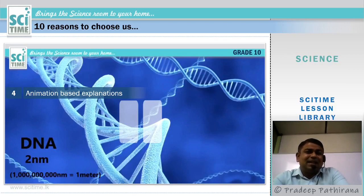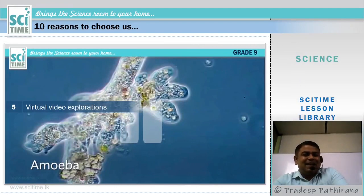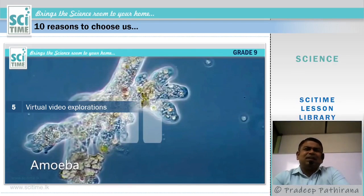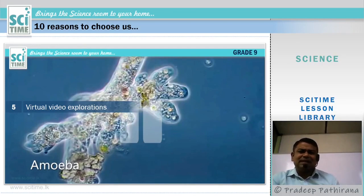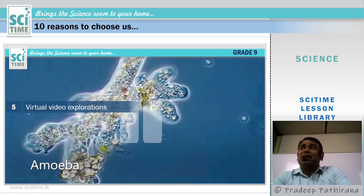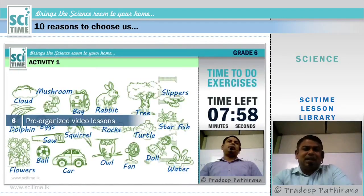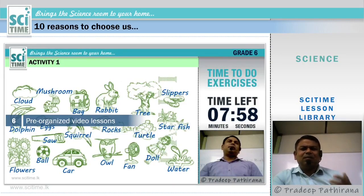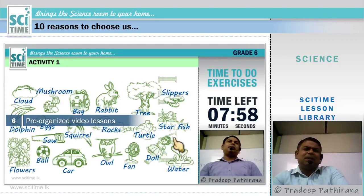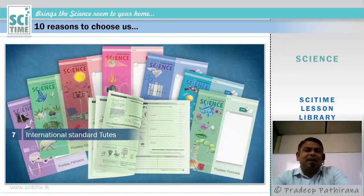Number five: virtual video explanations. Some things are especially difficult to explore — like the micro world, special environments, foreign jungles, or underwater — and we can't visit those places. Therefore we bring video experiences to teach those contents. Number six: pre-organized video lessons. Our lessons are well planned according to time, and we pre-organize everything including how much time you should allocate for exercises.